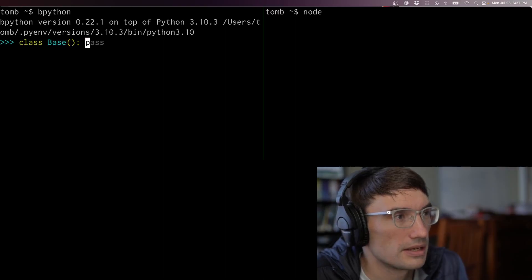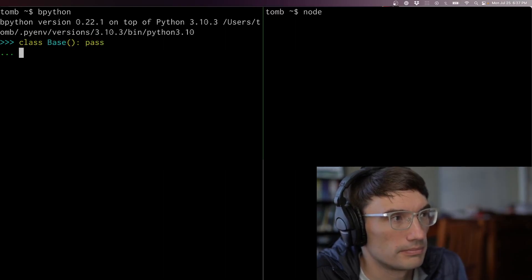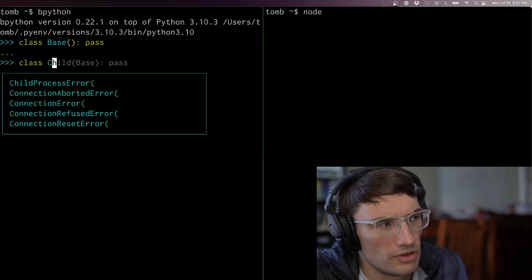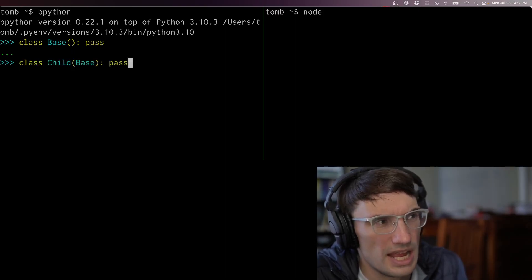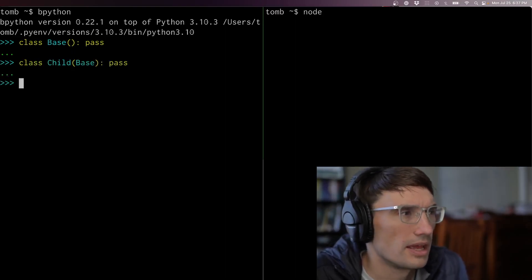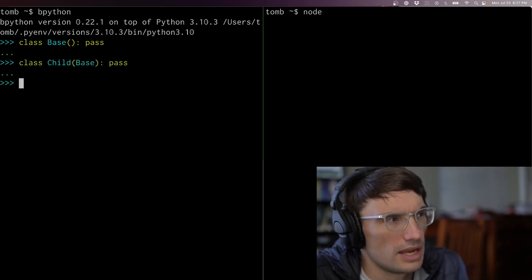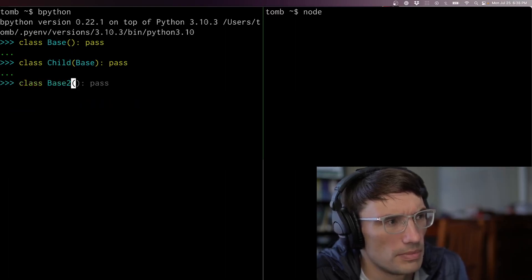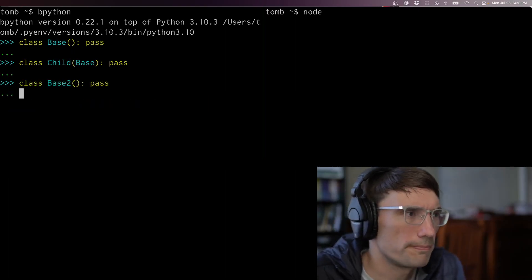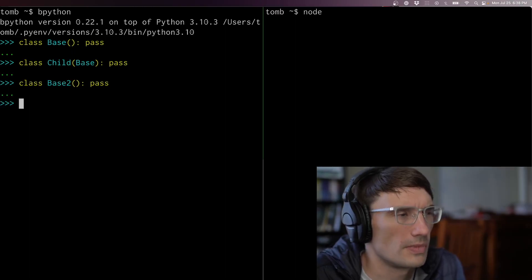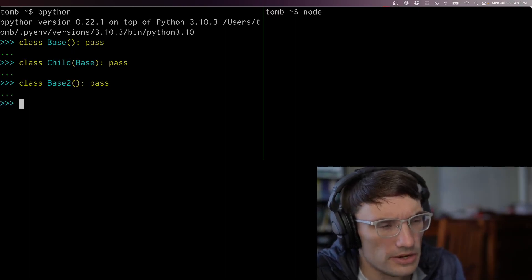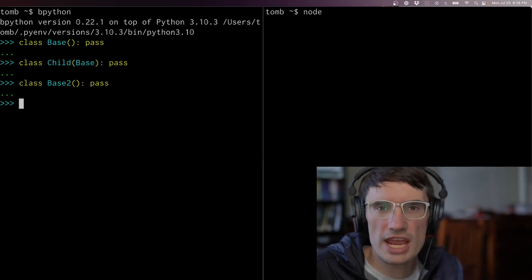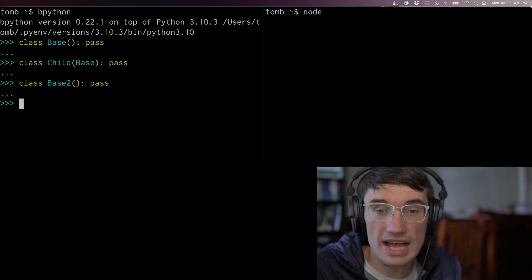I can make other classes — here's one called child, I'm going to make it inherit from base. I can make more — let's have a class called base two. There's this notion of a chain of these class objects.